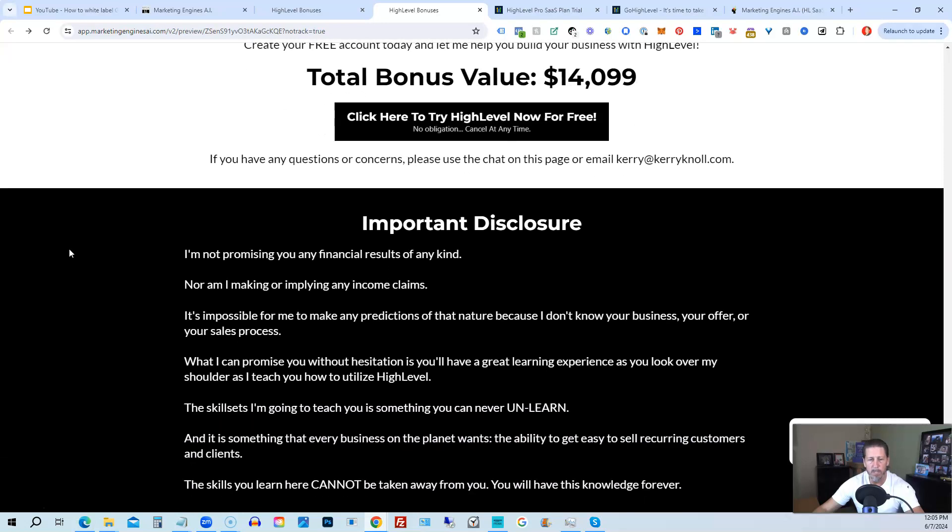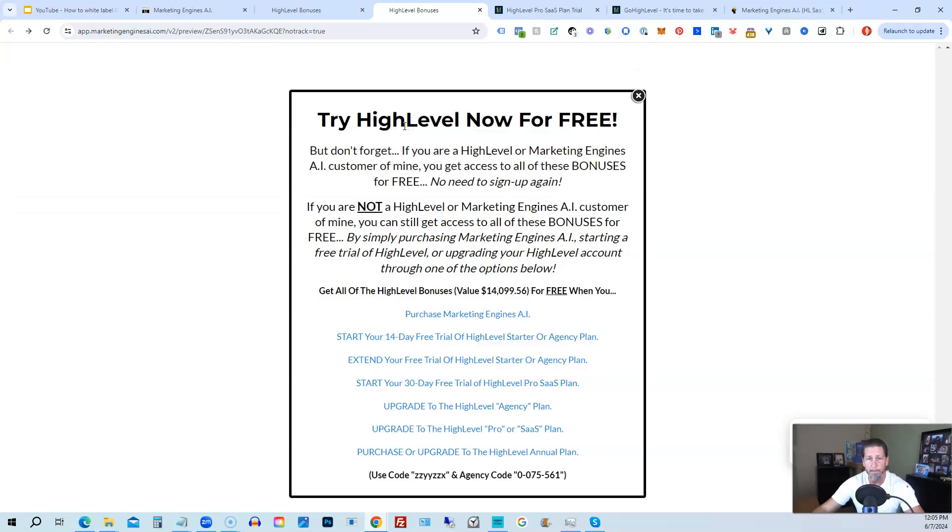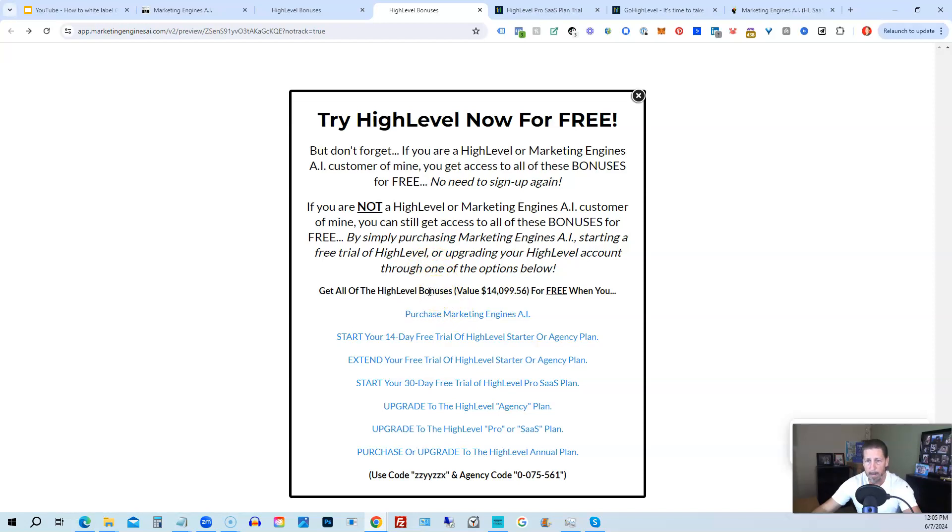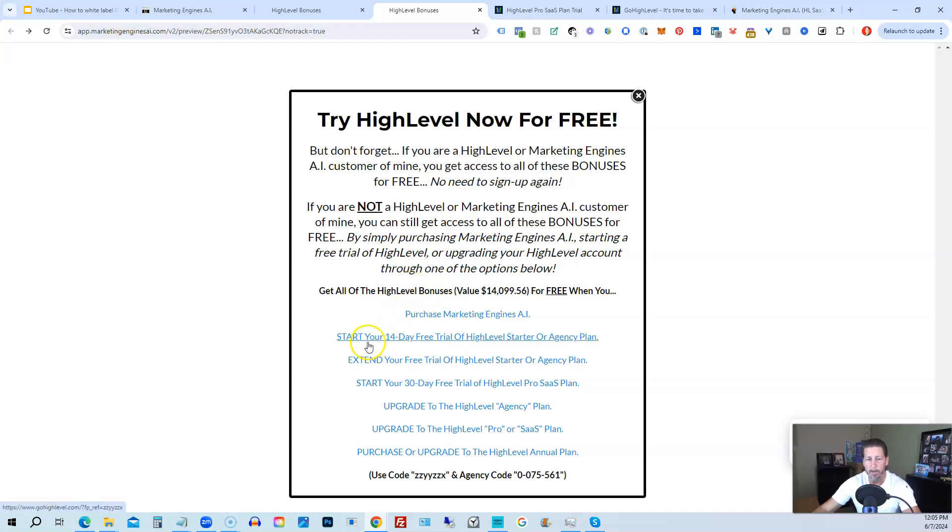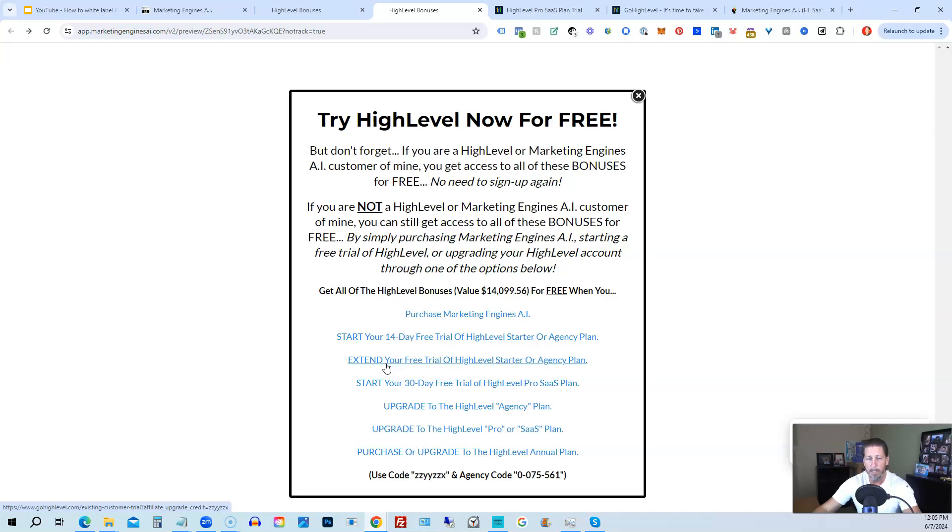Alright. Once you've decided to sign up through my high level link or through marketing engines AI, either one on this particular page, you will click one of these black buttons. Once you do that, it'll say try high level now for free and you will get a chance to either sign up for marketing engines AI, which I will give you a 30-day trial of it. So I'll give you a little better option than just signing up for high level where you can only get a 14-day trial. However, if you're not interested in signing up for marketing engines AI for whatever reason and yet you want to get started with high level, try it out. You can start your 14-day free trial of high level on the starter agency plan by clicking this link. If you have already started a trial through another affiliate, but you have not yet paid, so you're still in the trial period, you can extend your free trial of high level starter agency plan by clicking on this link.